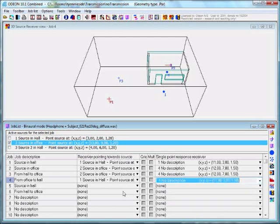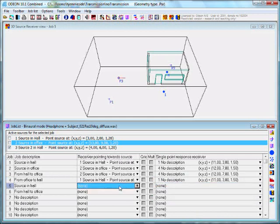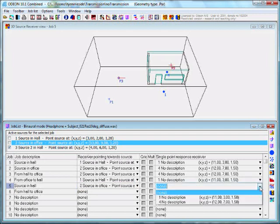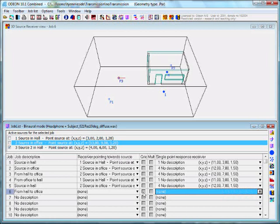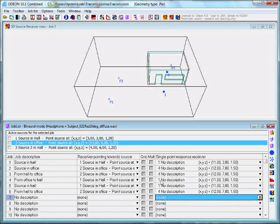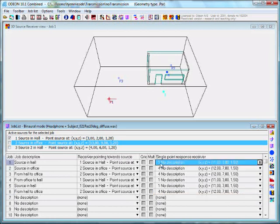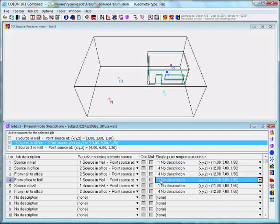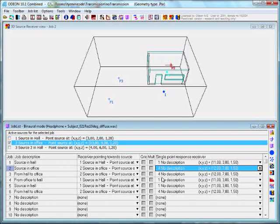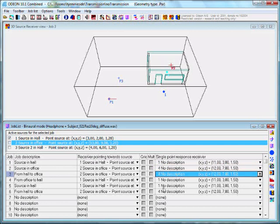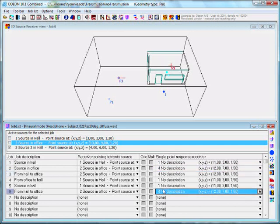So we do this for all. Finally we have six jobs. Three for the receiver placed in the industrial hall with the three different sources, and three for the receiver placed in the office with three different sources. And the receiver always looking towards the same source.